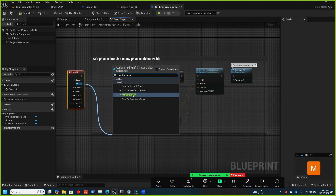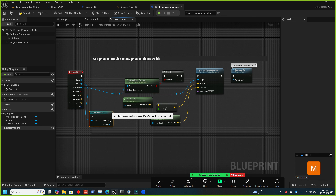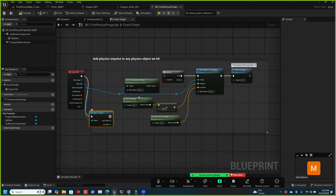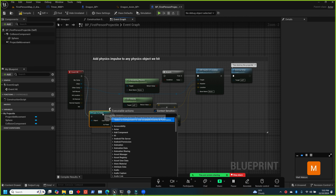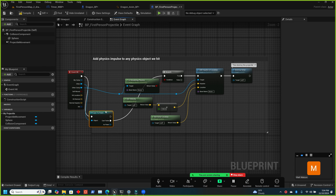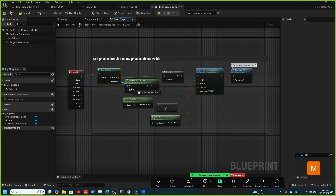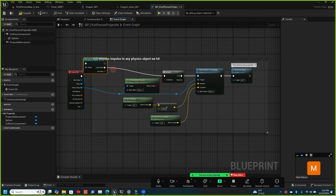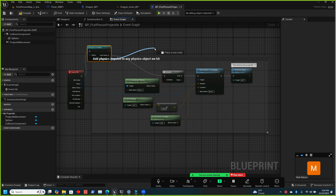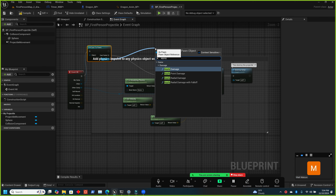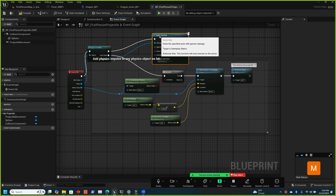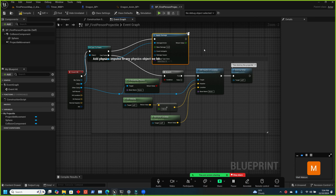This will cause the pawn class to be loaded, but because you have a character that's loaded anyway we don't actually care. Throw this up here — if the cast fails you'll go to the branch because it was not a pawn, and maybe we want to add an impulse but we definitely still destroy it. Pull off the 'as pawn' pin and type in 'apply damage'.